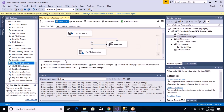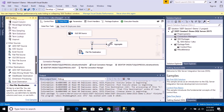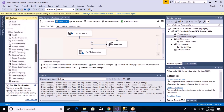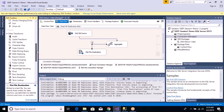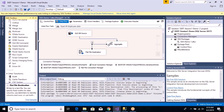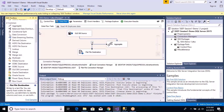Let's see some other data transformations as well. Now we have aggregated the data, so let's explore some other data transformation — specifically, the conditional split transformation.